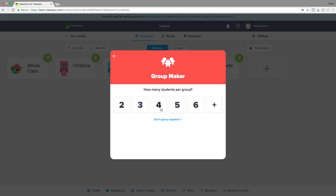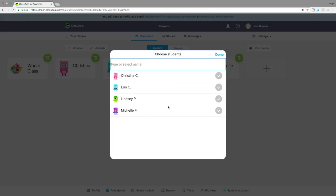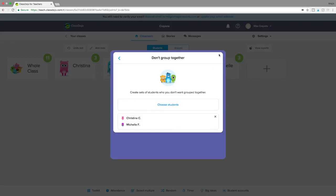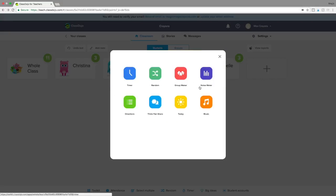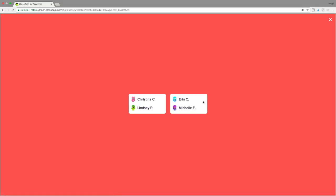The Group Maker is another thing I use all the time. Here you can choose how many students per group, and it shows up the same on your phone. It says 'don't group together,' so I can go in and say Christina doesn't work well with Michelle — no one has to know. From my phone I'll put students into groups of two — tada, Michelle and Christina are not together. No more partner cards, no more 'you put me with so-and-so again on purpose.'